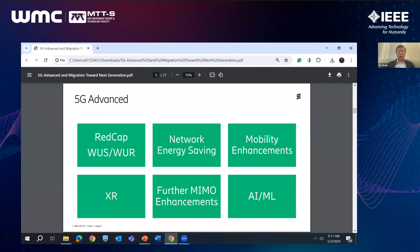We consider these features as the flagship 5G Advanced features, and I'm going to touch upon each of them. I'll do a deeper dive into AIML, because we see that it has the potential to really change performance, how we manage the network, how we run the network, and how we configure radio resources for end users.